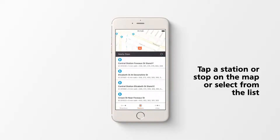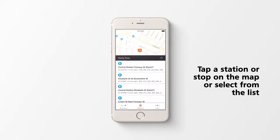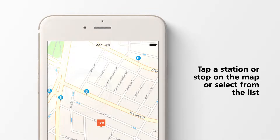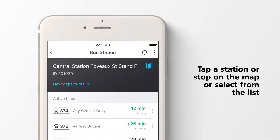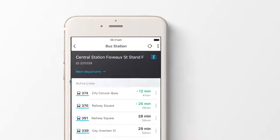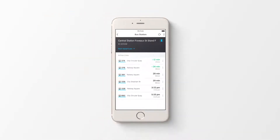Use the map to tap on stations for service information, or select a station from the list. Detailed service information about the selected station is displayed.